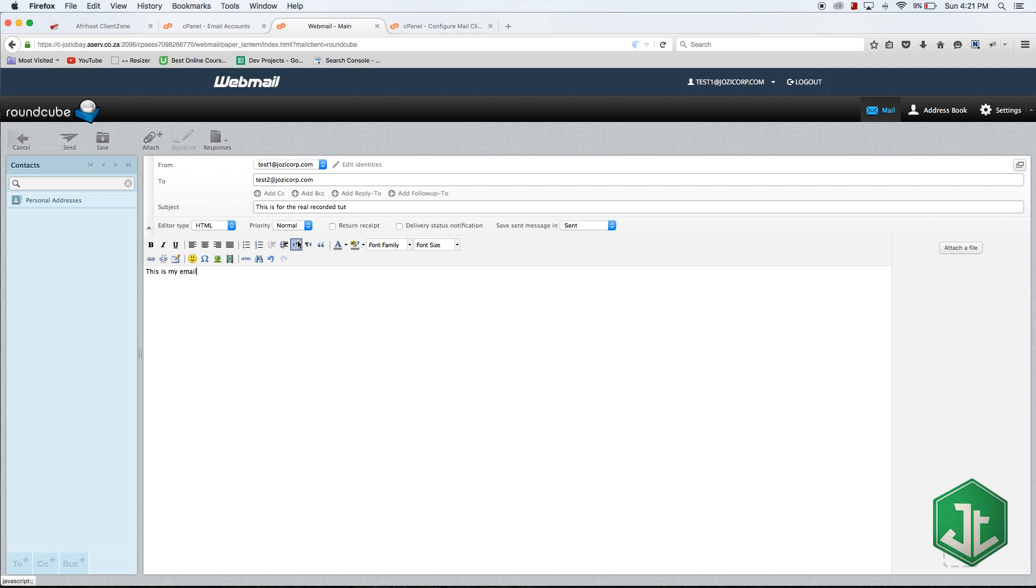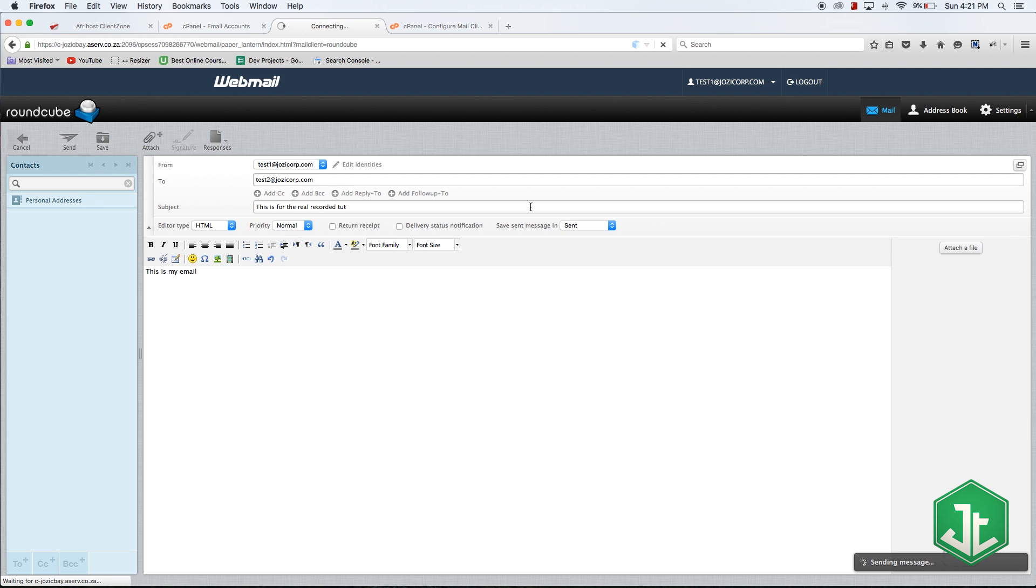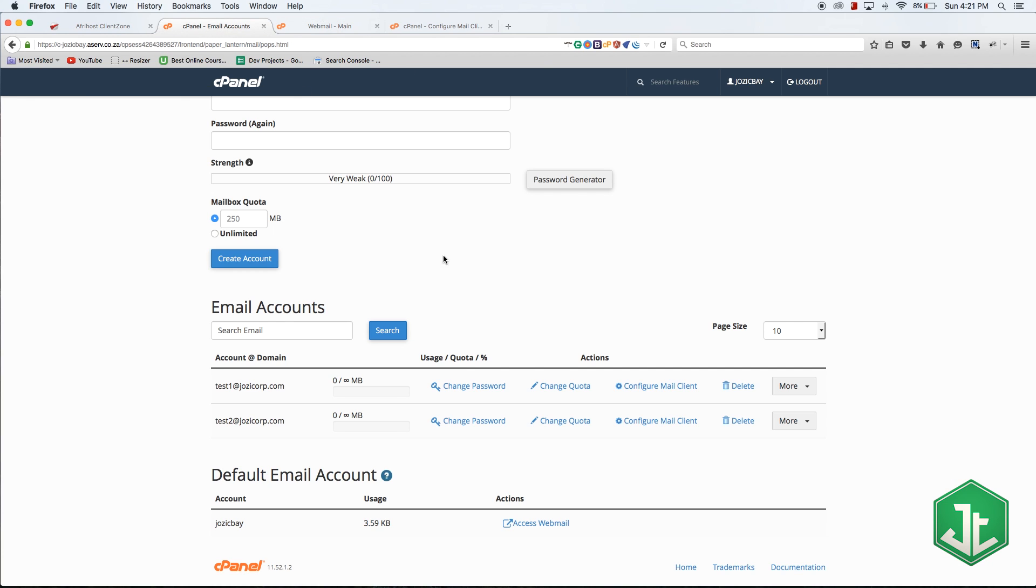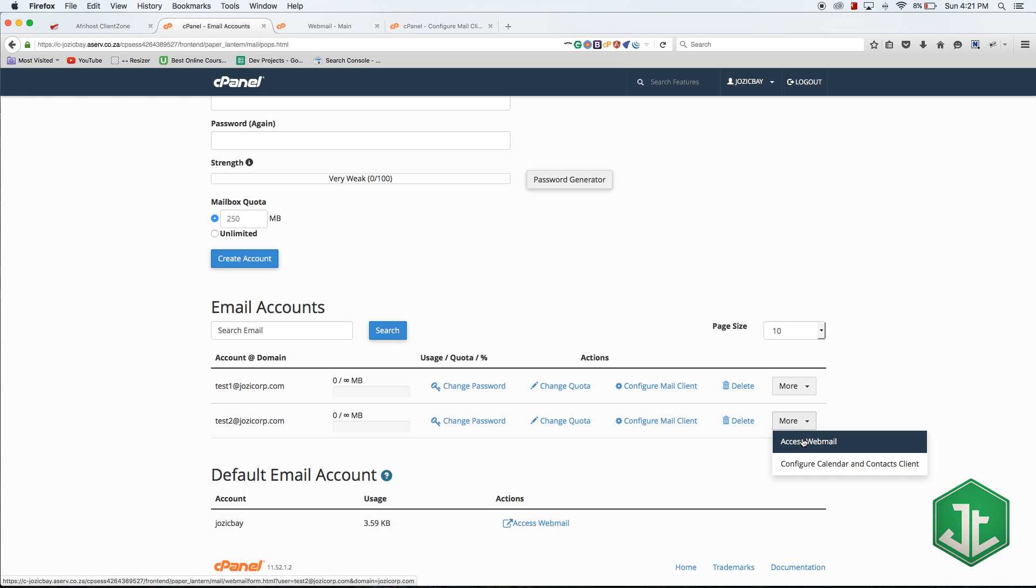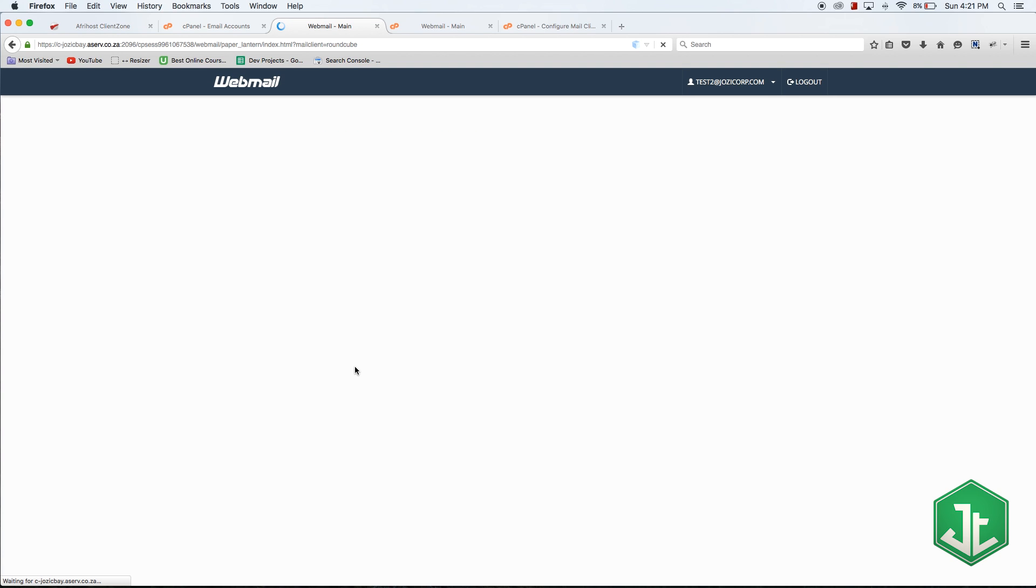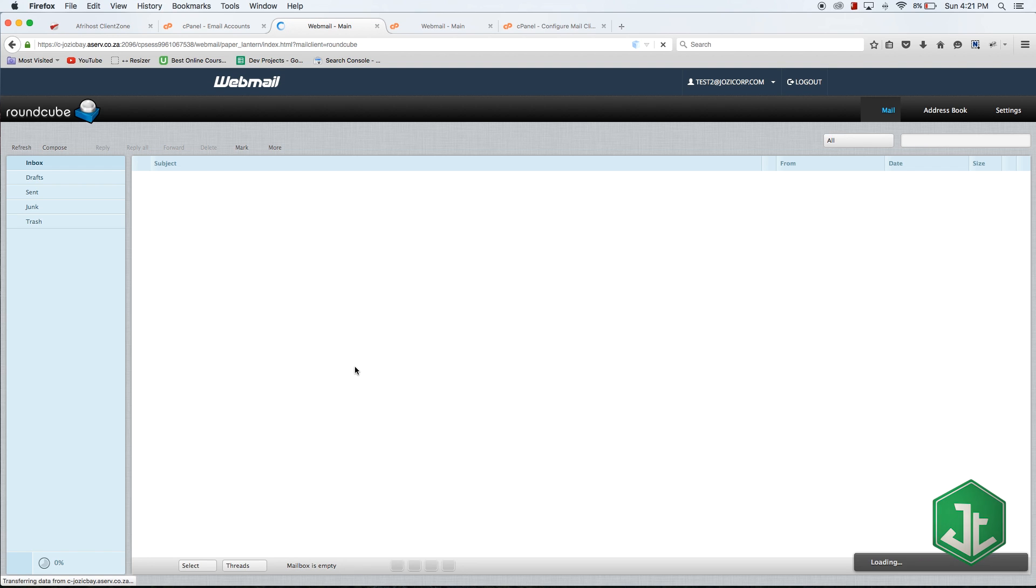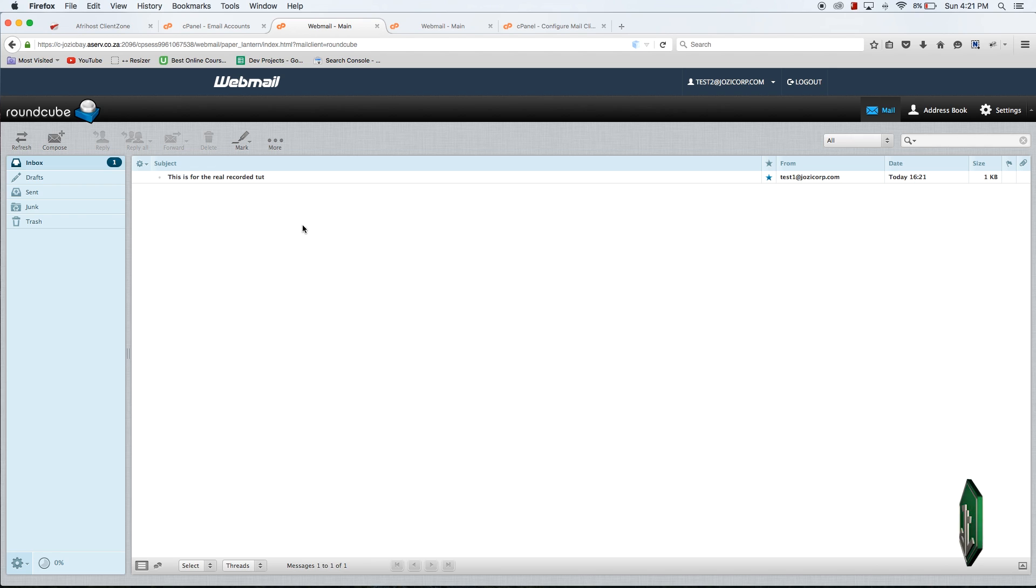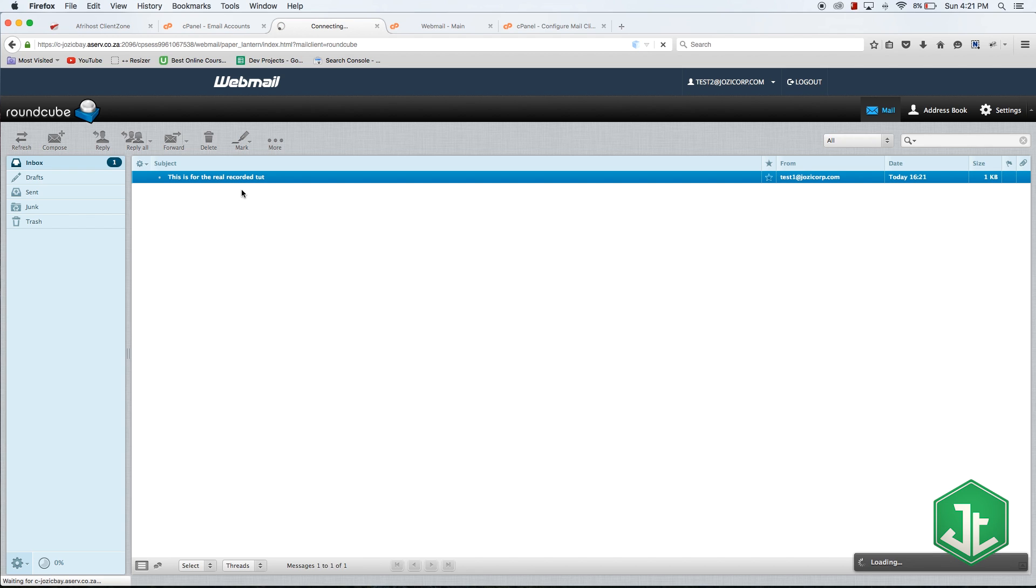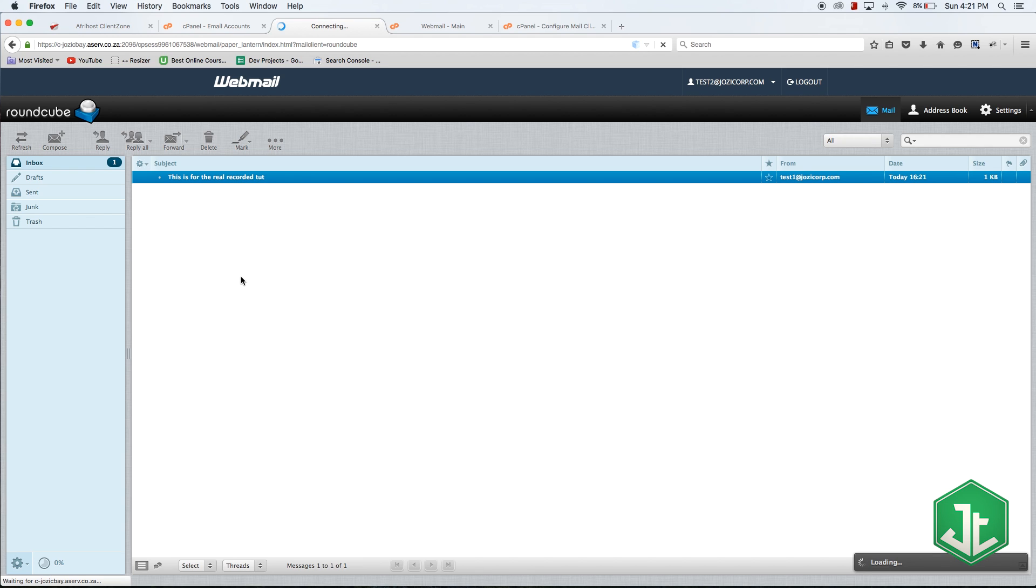Let me just hit send and that's going to send the mail. If I come back here and go into my webmail for test two, I should now have a mail in the inbox. Let's just wait for this to load. Going into Roundcube again, and yeah now I have one in the inbox. It's the mail that we just typed which says this is for the recorded tut. If I go into that, this is my email. So yeah, email address is set up and working correctly.